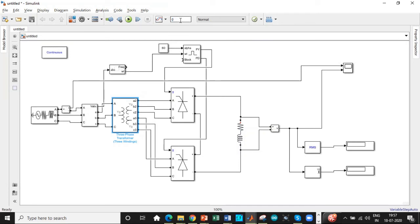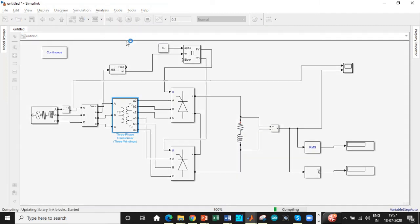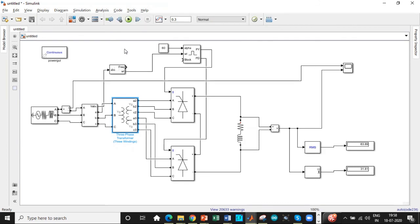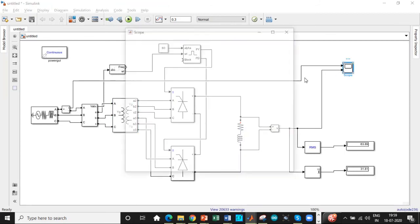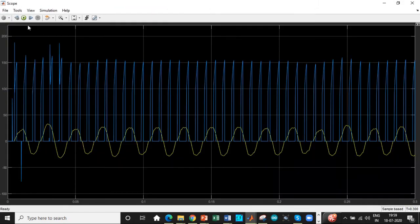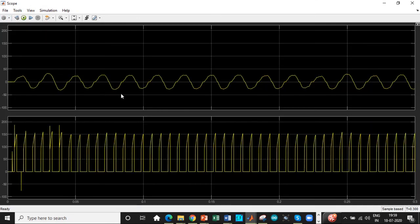Alright, so we see the RMS voltage of 63.89 and mean value of 31.81. Let's double-click on the scope and check how the waveform looks like. Let's choose this so we can see two waveforms, one underneath the other. Let's zoom in the waveform that we're getting.